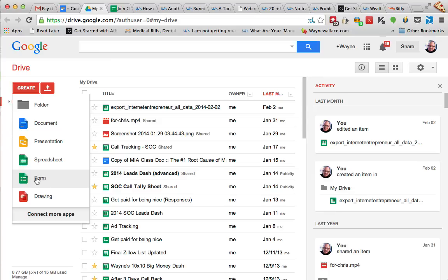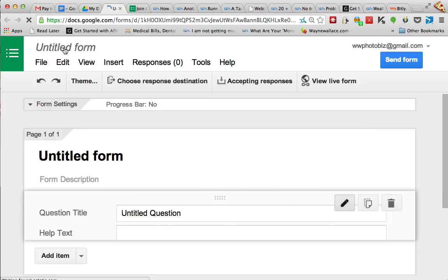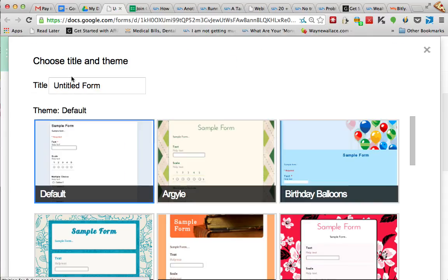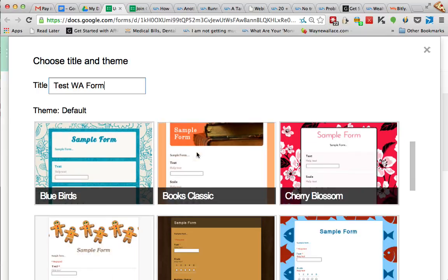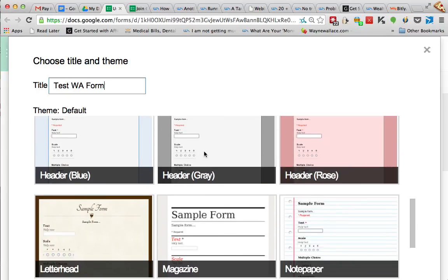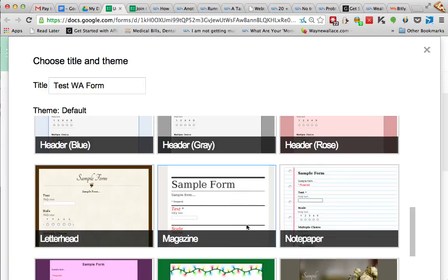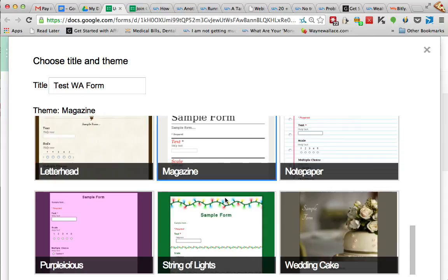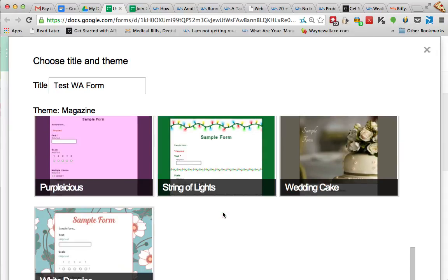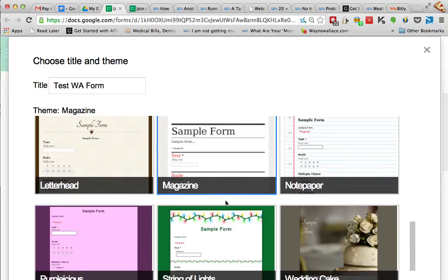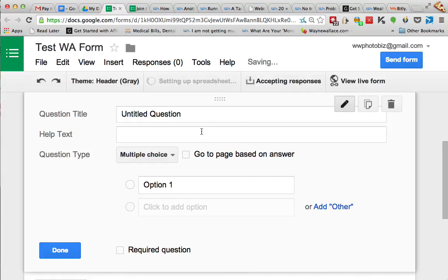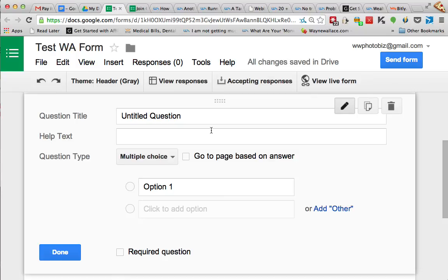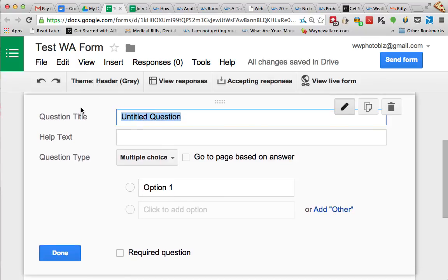So if you create that form, let's name it test WA form. Okay, and you can choose a theme. They have all kinds of themes down here, so let's just choose this sample one right here. Okay, it's nice magazine style. Let's select that.